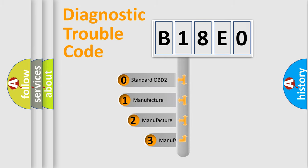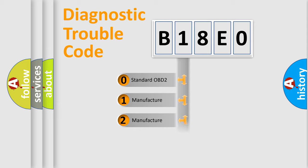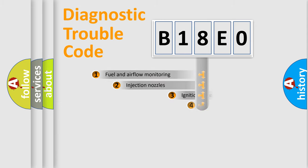If the second character is expressed as zero, it is a standardized error. In the case of numbers 1, 2, or 3, it is a more prestigious expression of the car-specific error.